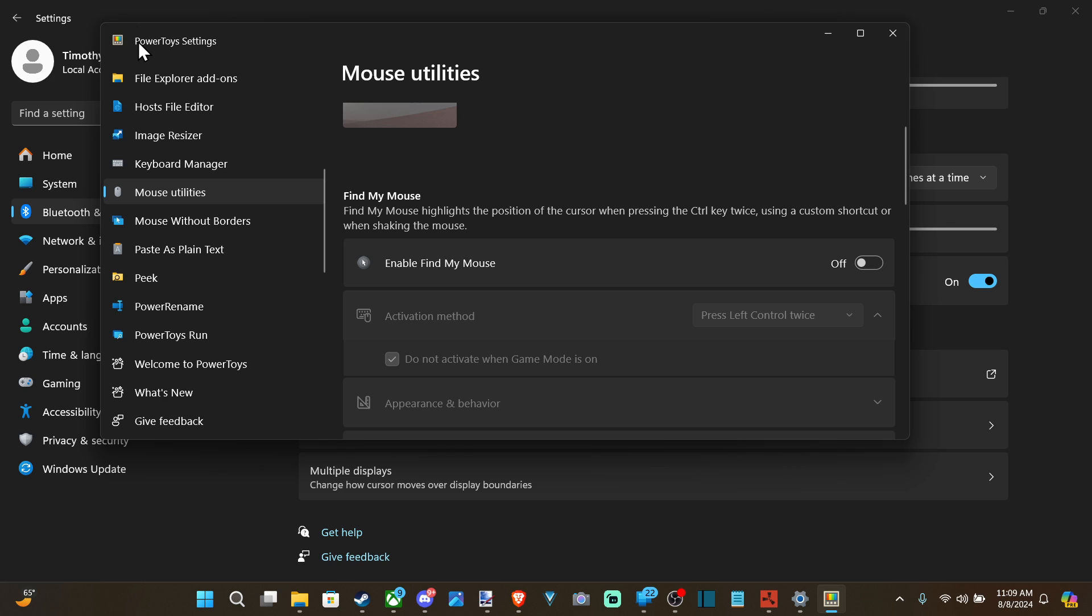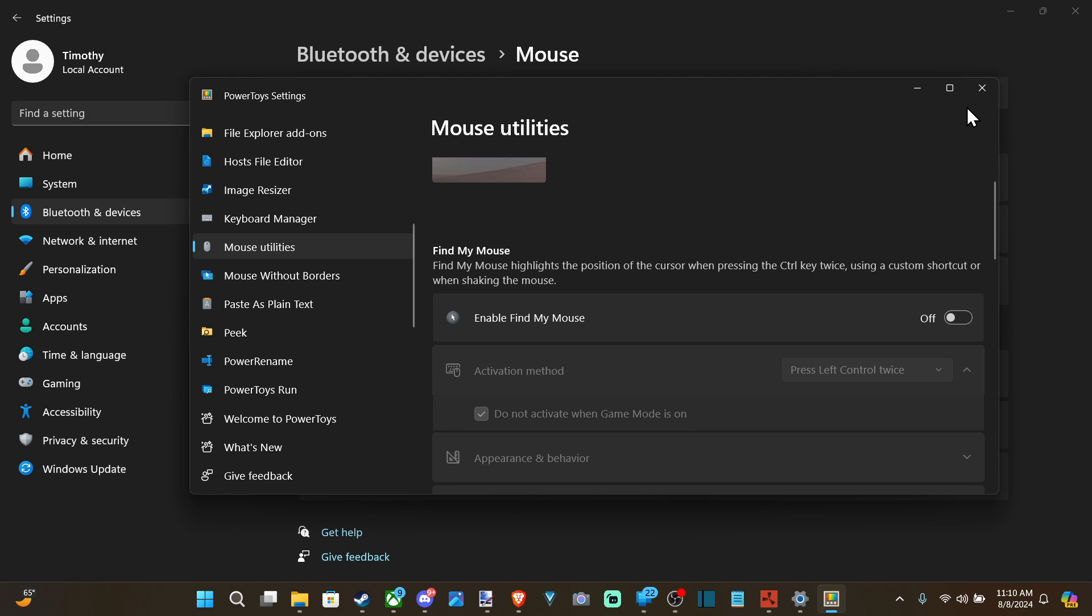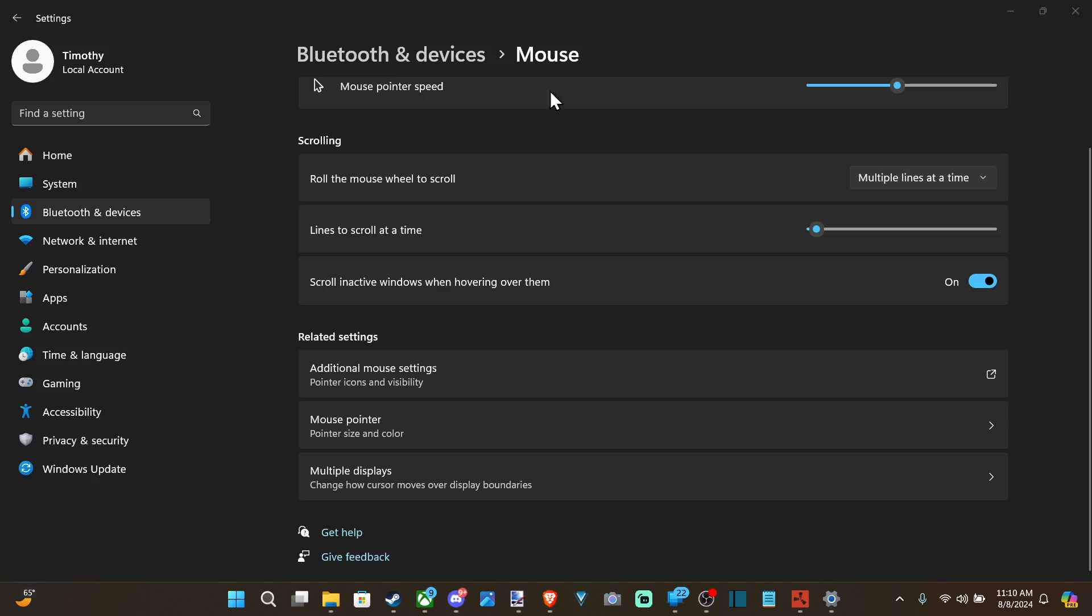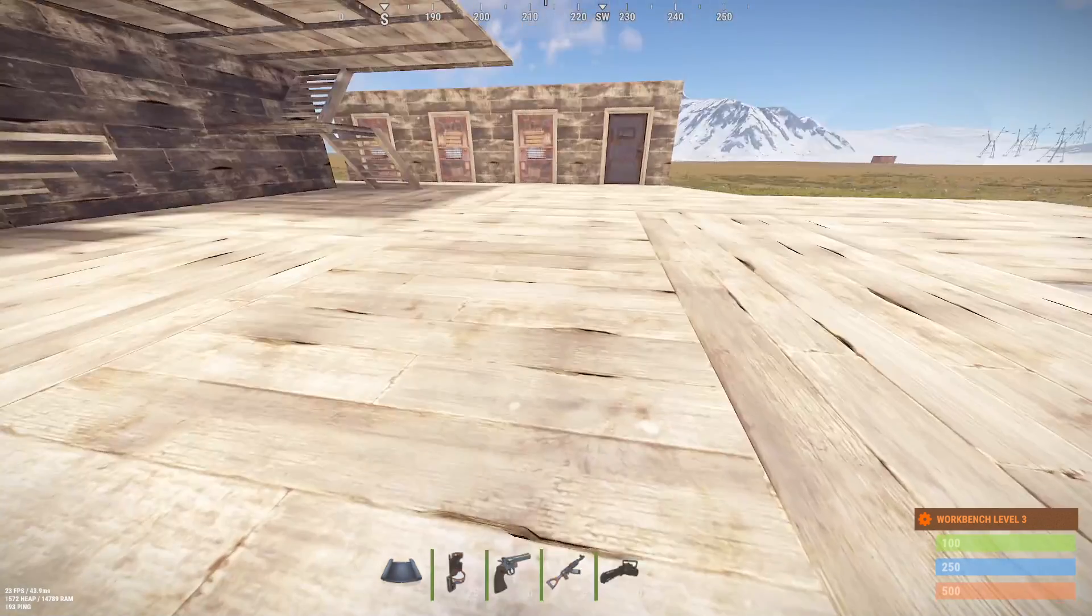So if you've got Power Toys somewhere on your computer, this is why it's happening. And it's going to look a little bit different than the other option I just showed you on Windows 10 or 11.